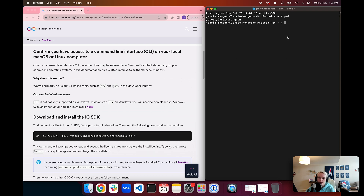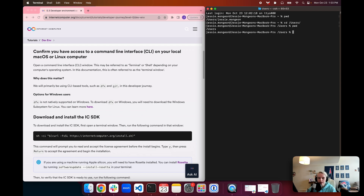You can use any directory you want in your file system — it doesn't have to be the home directory. You can change directories using the CD command. For example, if we wanted to change into /users, we'd type CD then /users, paying attention to capitalization. Running PWD again will reflect that change. I'll go back into that users directory and then my home directory.